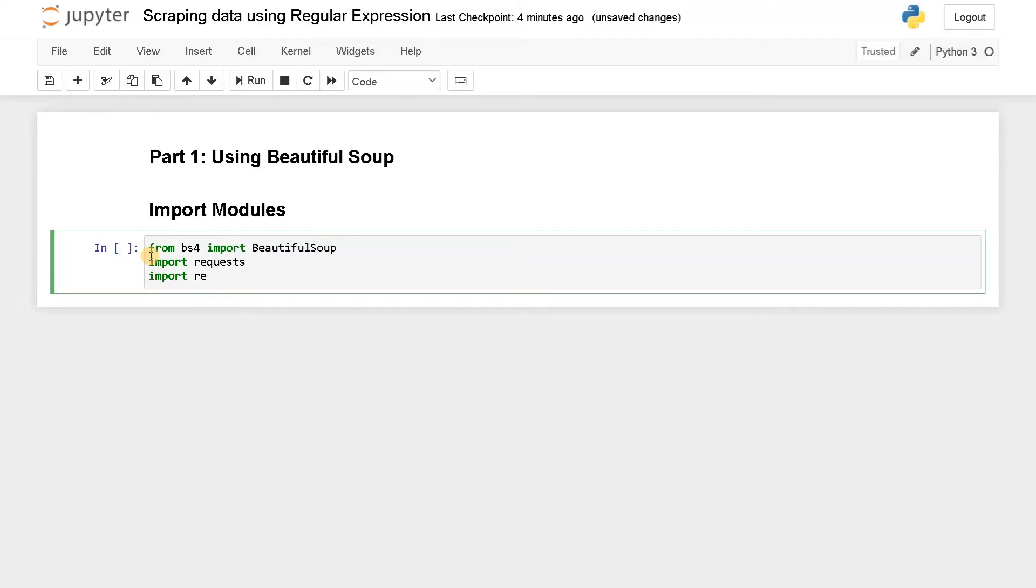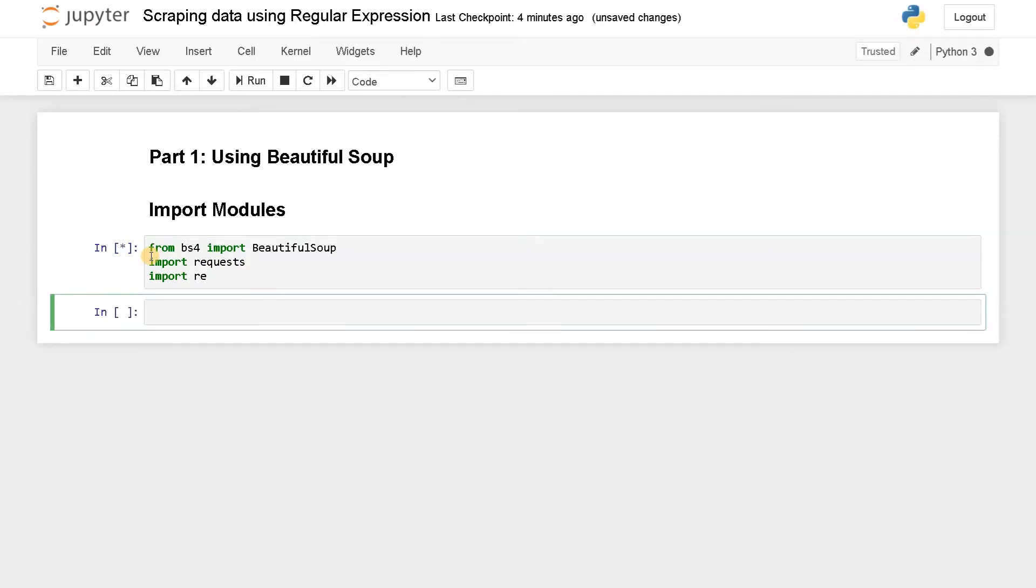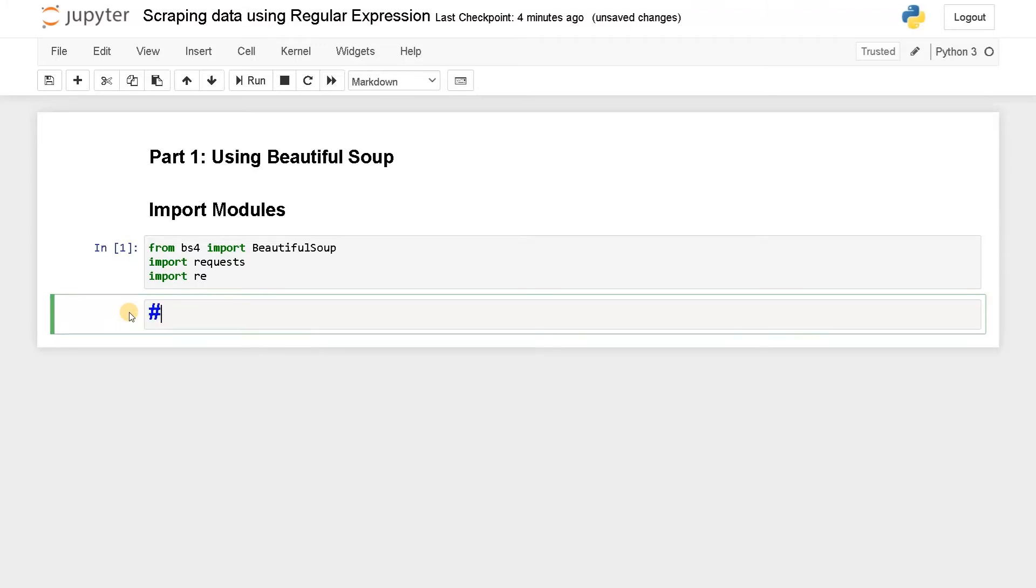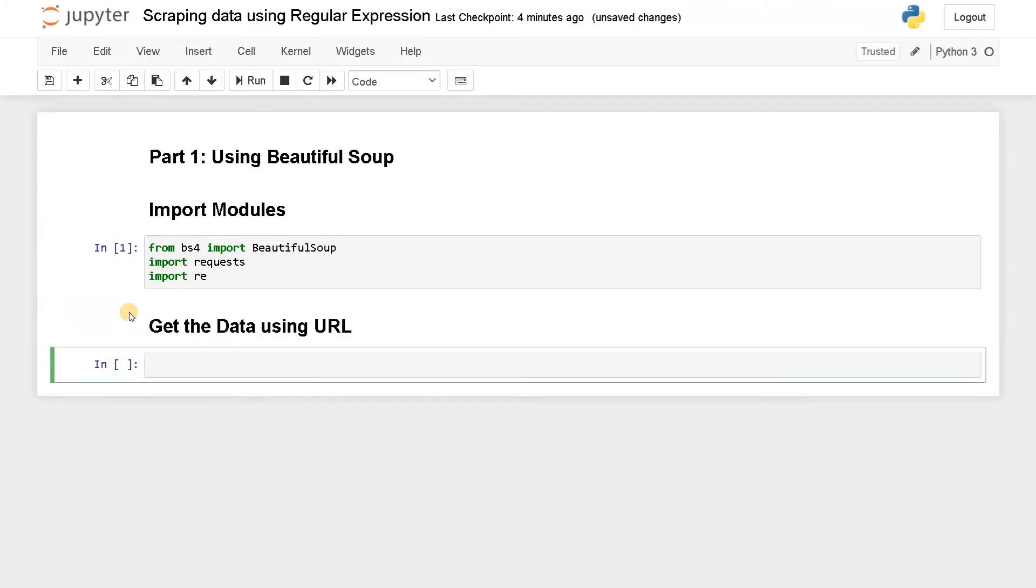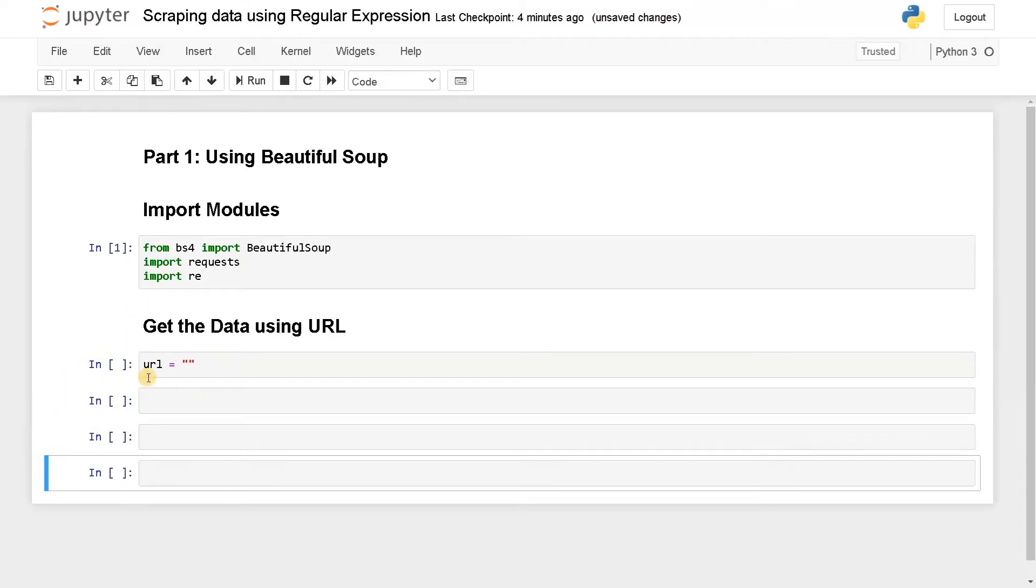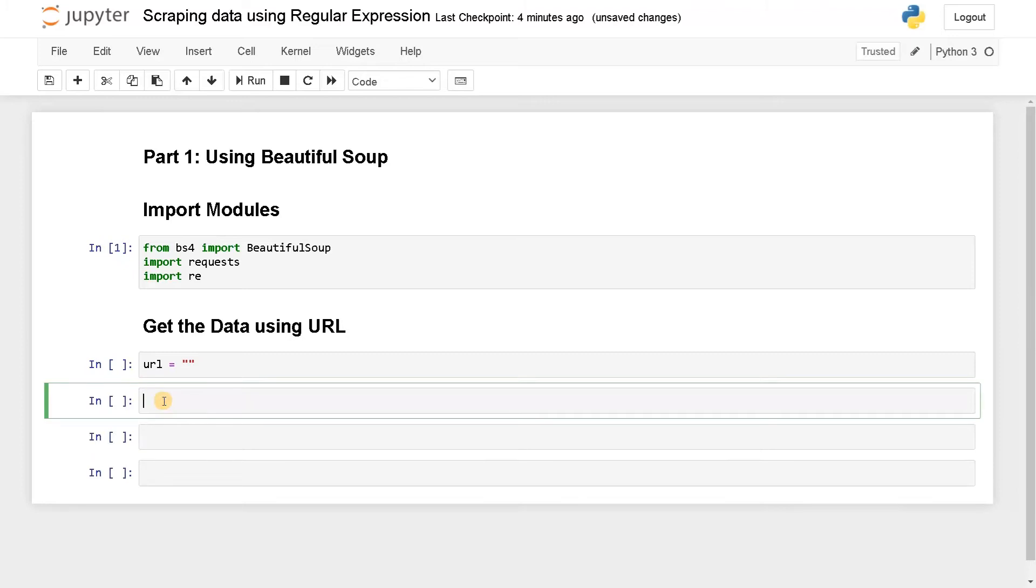Now as usual we have to scrape the data, get the data using URL. So URL will be empty for now. And after that we'll be getting the page content using requests. So page equals requests.get URL.